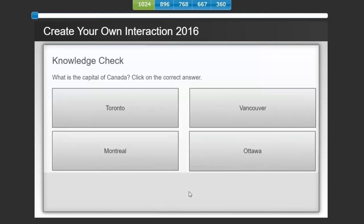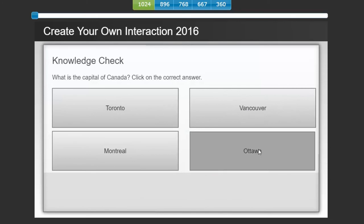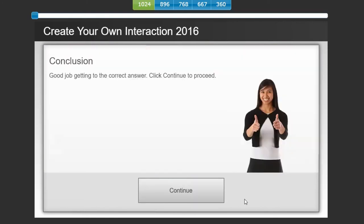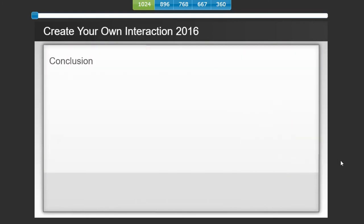In this knowledge check, answer the question, what is the capital of Canada? And then, of course, let's do it correctly this time. So, I'll click Ottawa. That's right. Ottawa is the right answer. Click the next button to continue. Good job getting to the correct answer. Click continue to proceed.